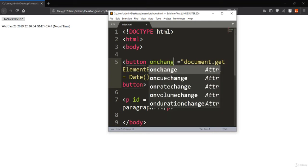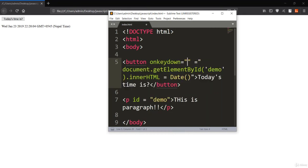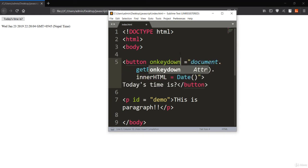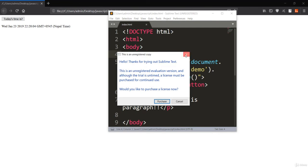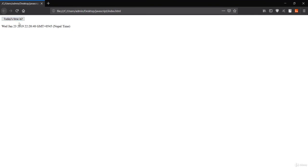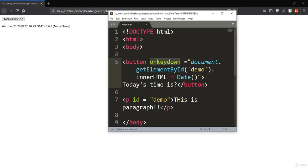We also have onchange, onmouseover, onmouseout, onkeydown, and onload events. With onkeydown, when I press a keyboard key — space, enter, or any key — you can see that 'this is paragraph' is changed to today's date, because we have the onkeydown event assigned. Let's also see onmouseout: after saving, refreshing, and moving my mouse away from the button, the content changes to the current date.